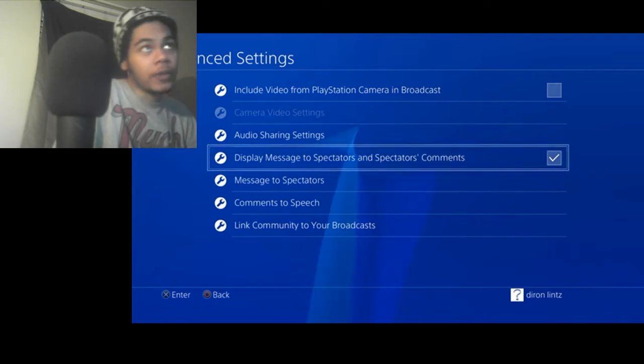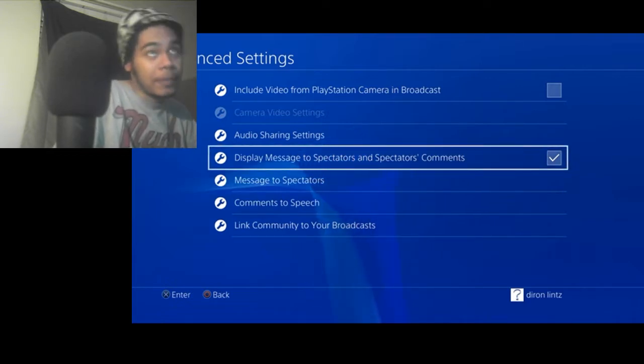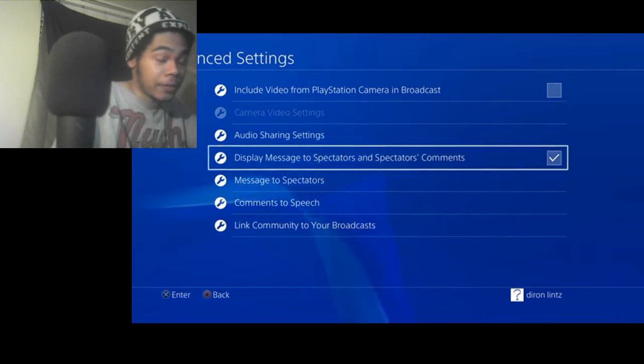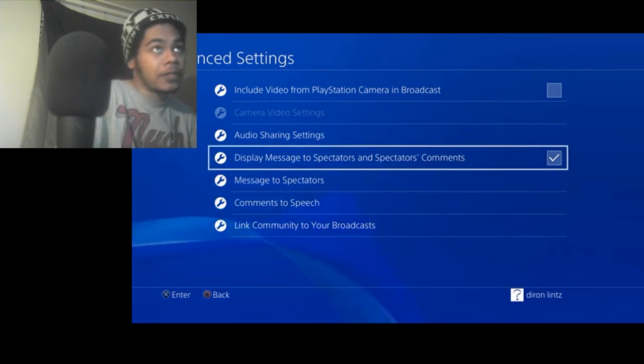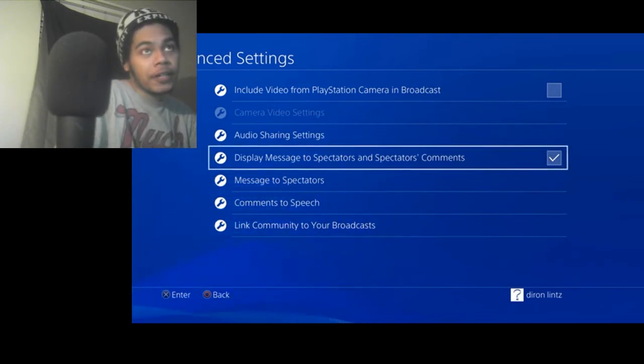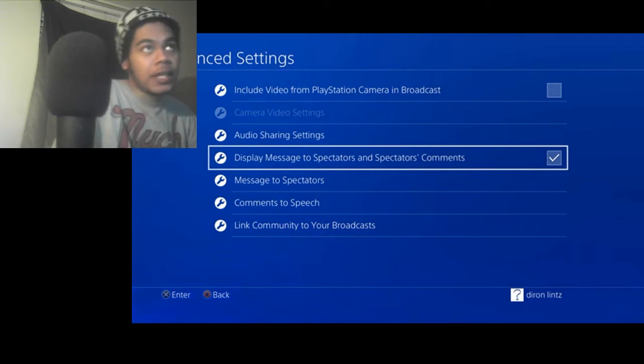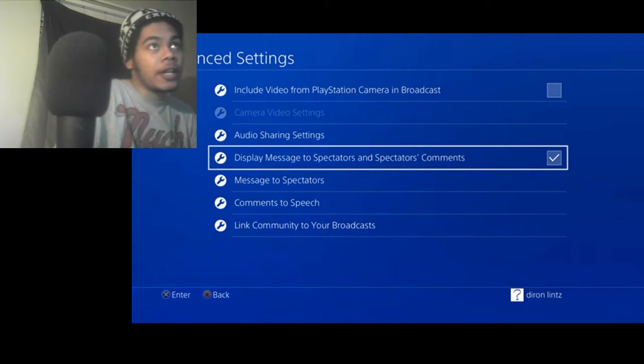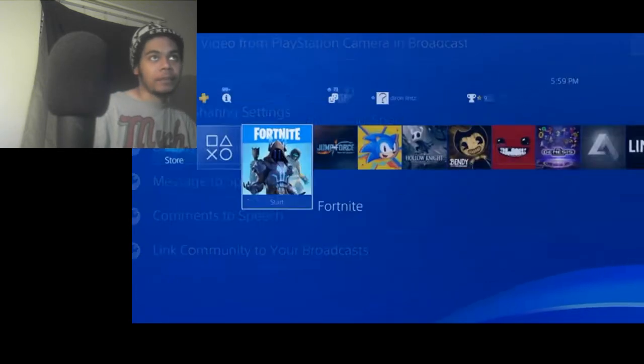If the display message to spectators doesn't work, or you're not able to see the messages or comments from the spectators that are watching, then pretty much it's because of a network issue on Sony's end. And pretty much this happens all the time.